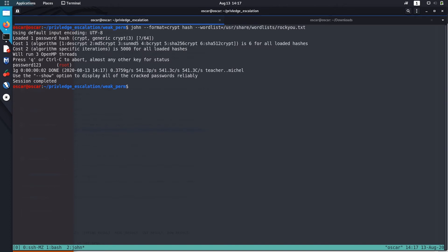Okay, John successfully cracked the hash and the password is actually password123. So now we know that if the shadow file is misconfigured and we can just read it, we can crack the hash using John the Ripper. You can also use hashcat. If you don't know how to use hashcat, I have made a video on that. You can check it out in the description below.